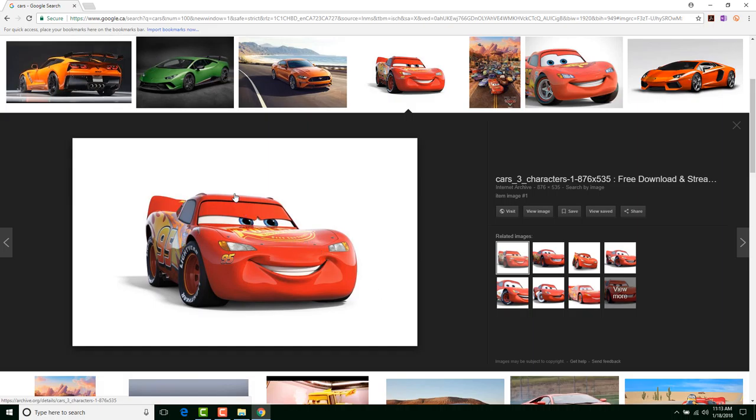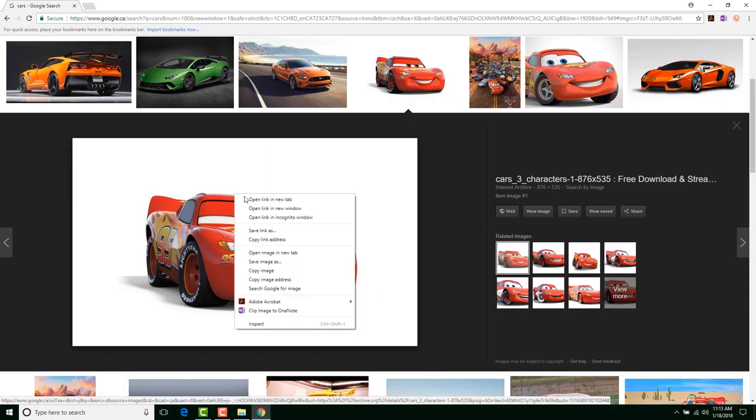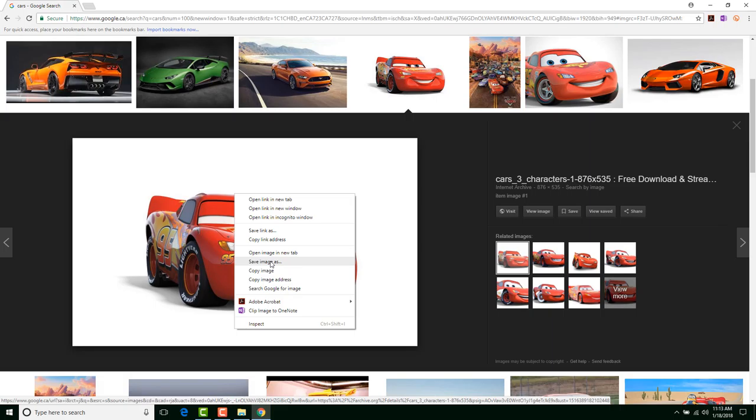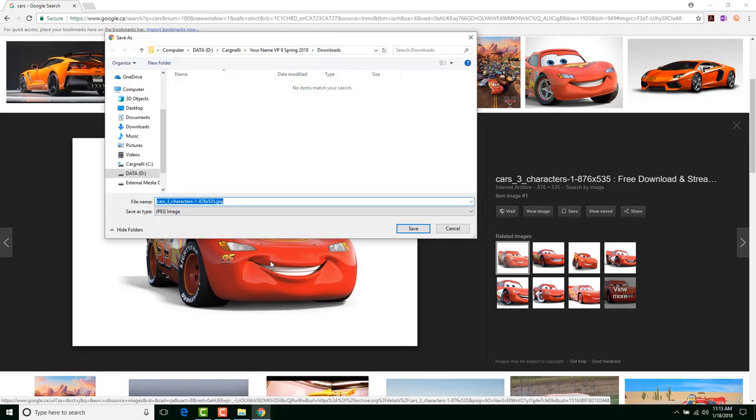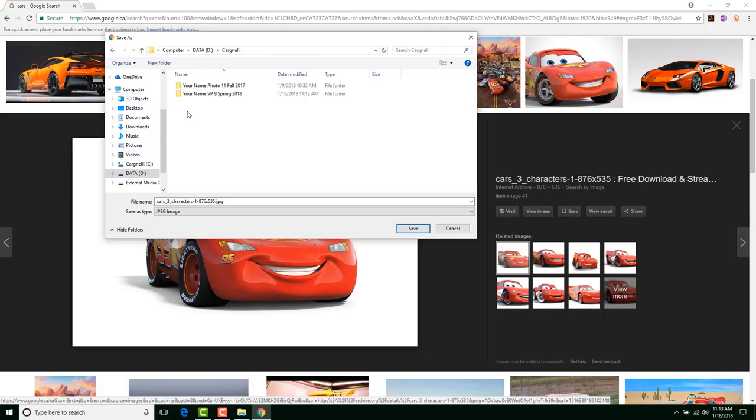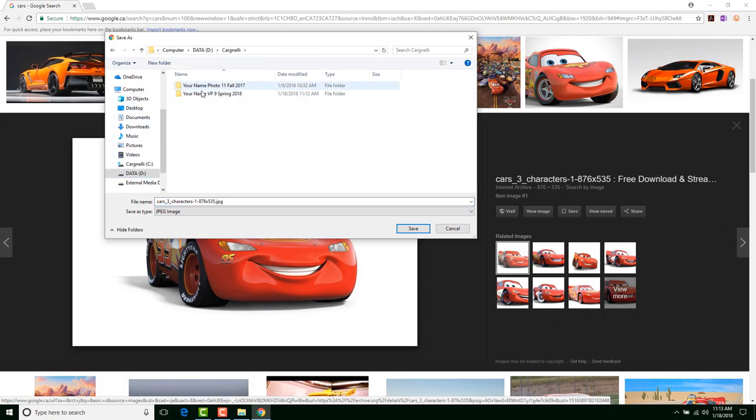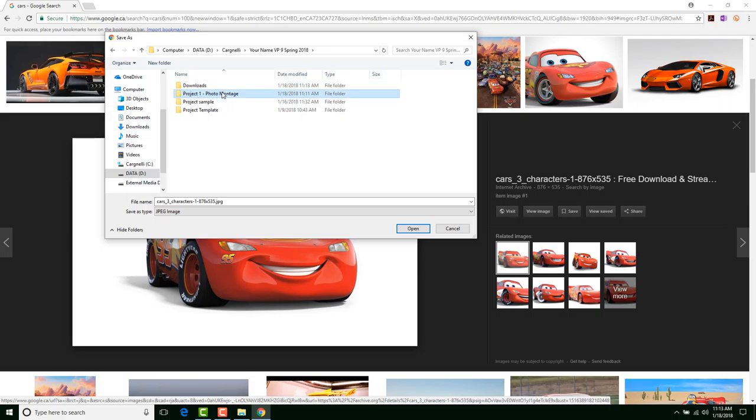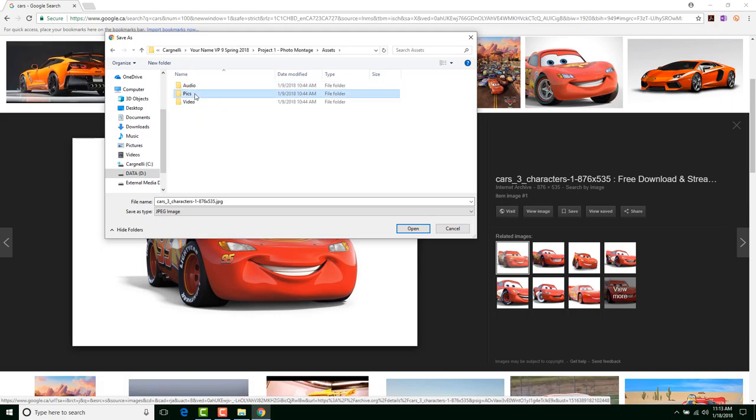And we're going to save it into our Asset folder under Pix. So I'm going to right-click on it and say Save Image As. Hopefully, this will work. It should work for us. Then we're going to have to find that DataD drive. Now, I'm going to go down to DataD, Carnelli, Video Production 9. And we are in Project 1, Photo Montage, and then Assets, and then Pix.